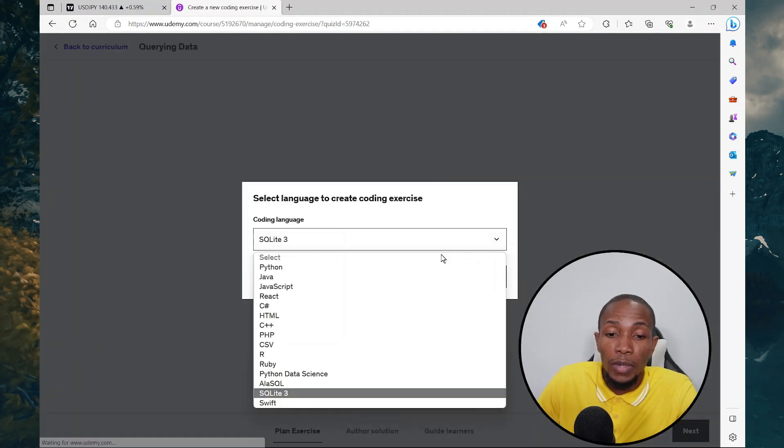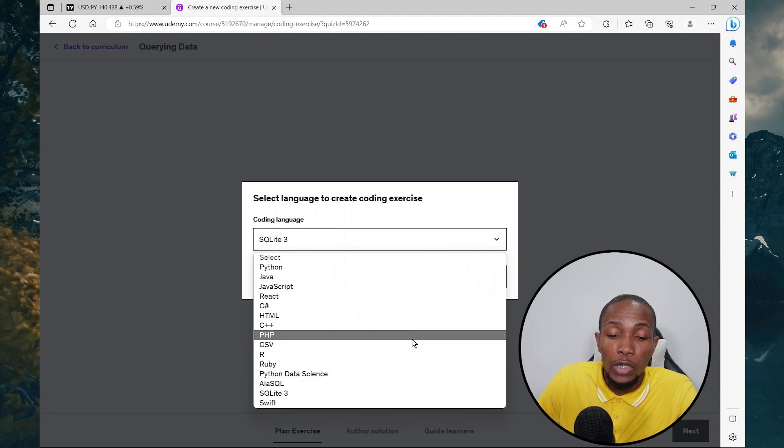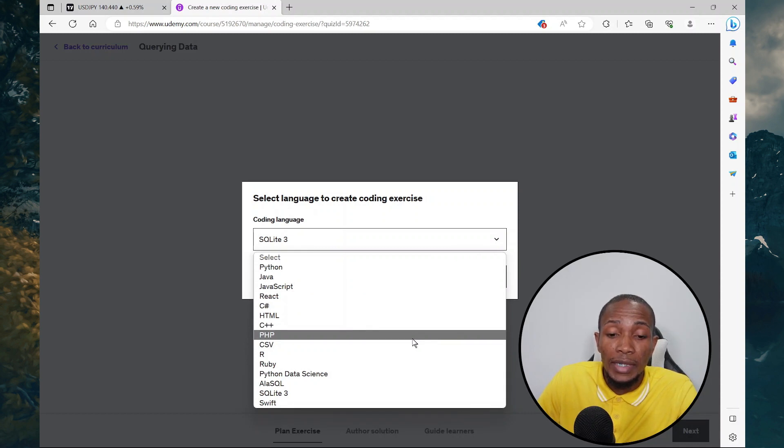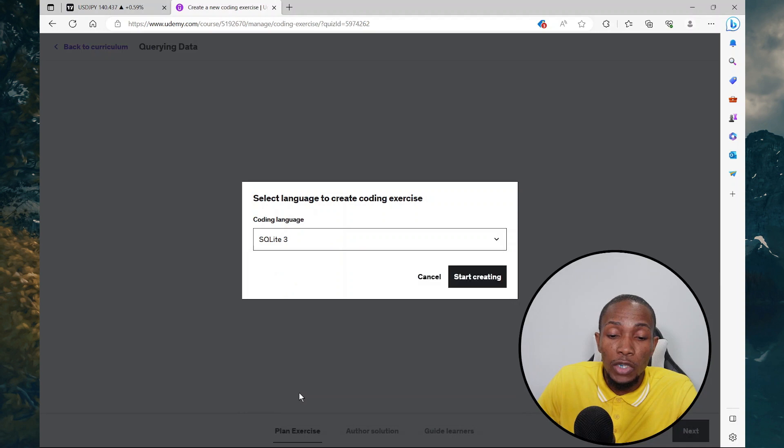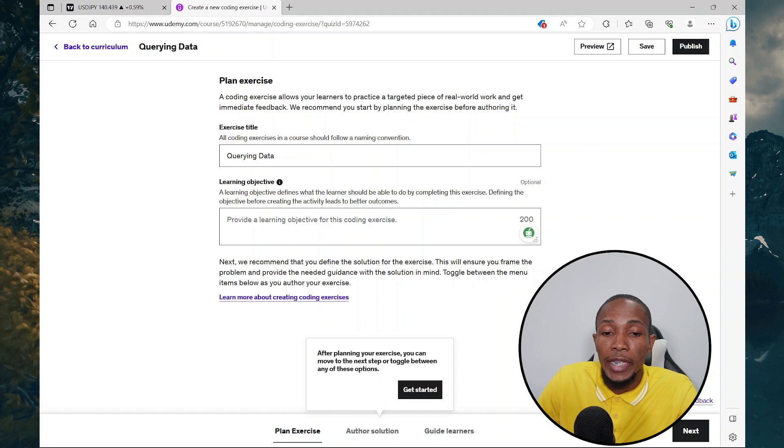From the drop down, you have various languages that you can choose from. Now if you are doing something like T-SQL, you can use SQLite. Most of the syntax will work. So let's select start creating.